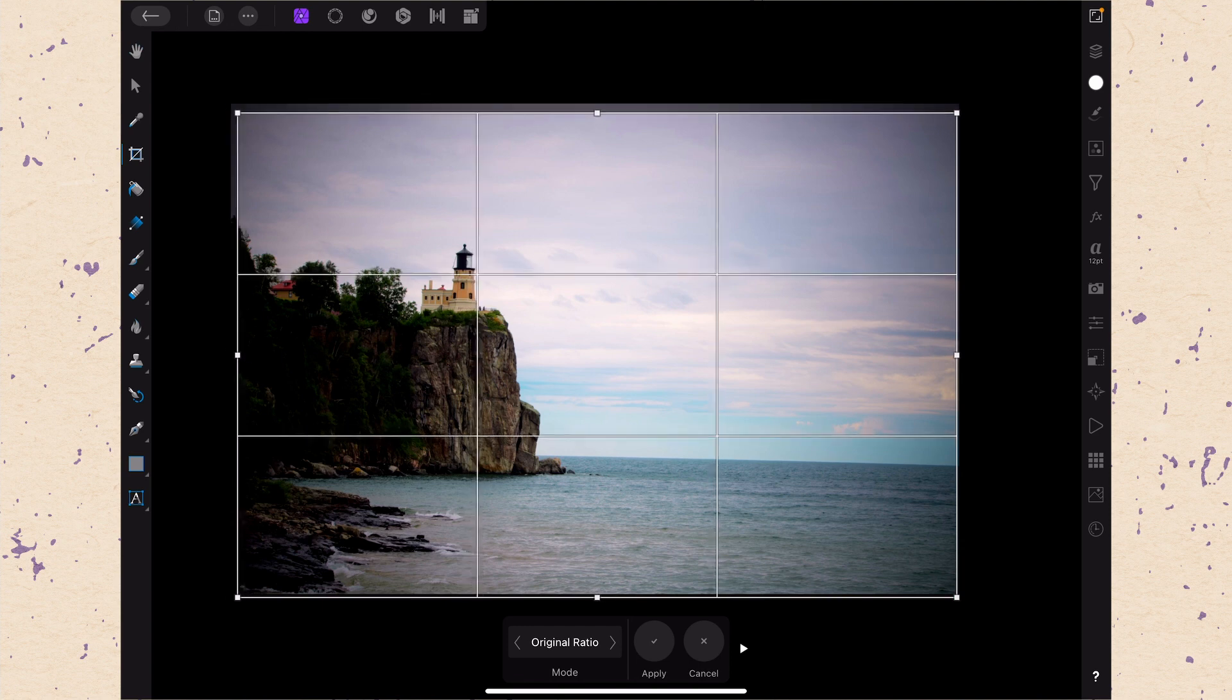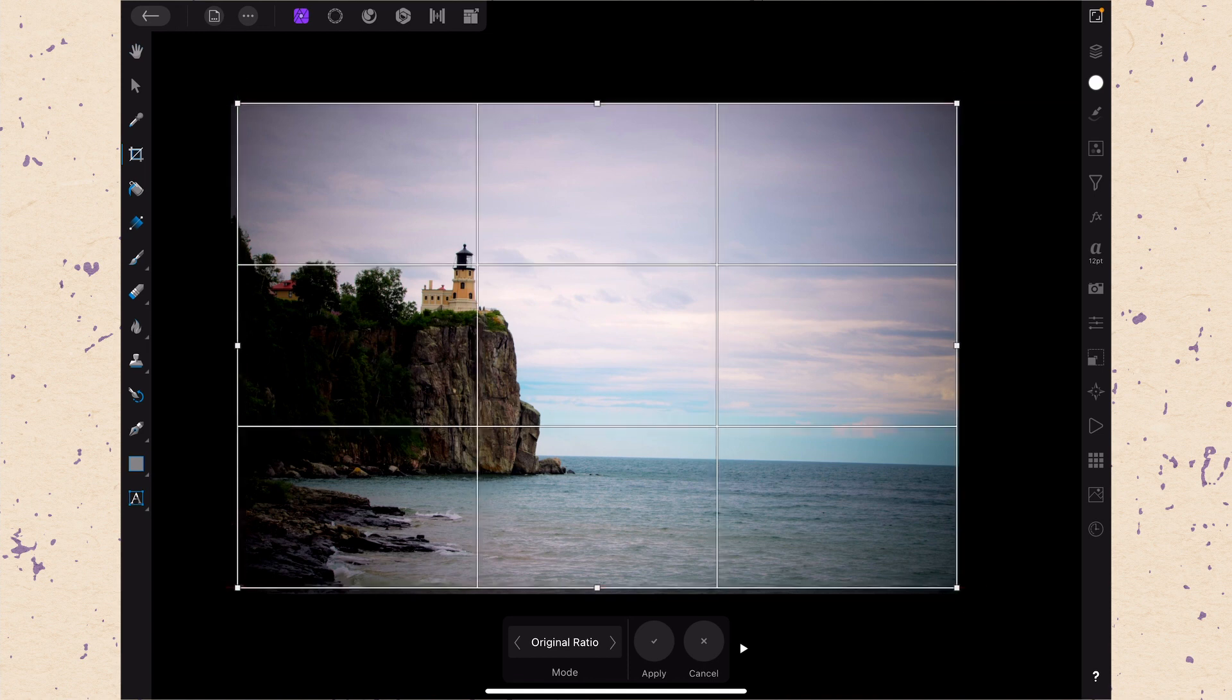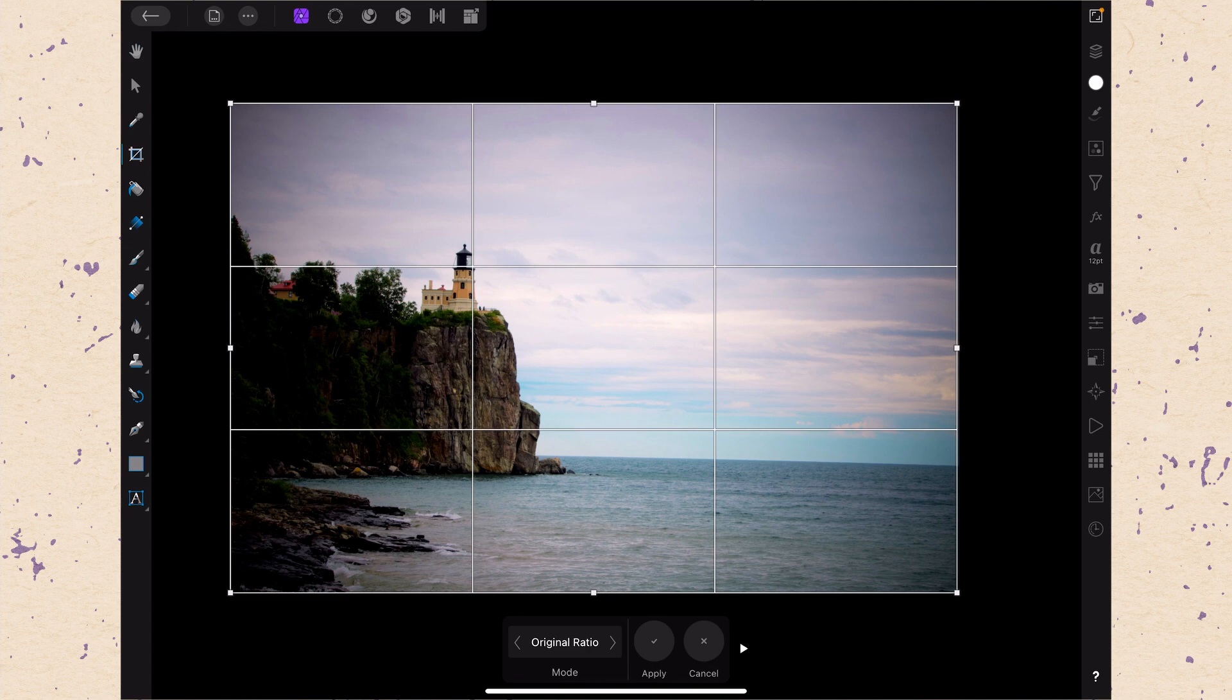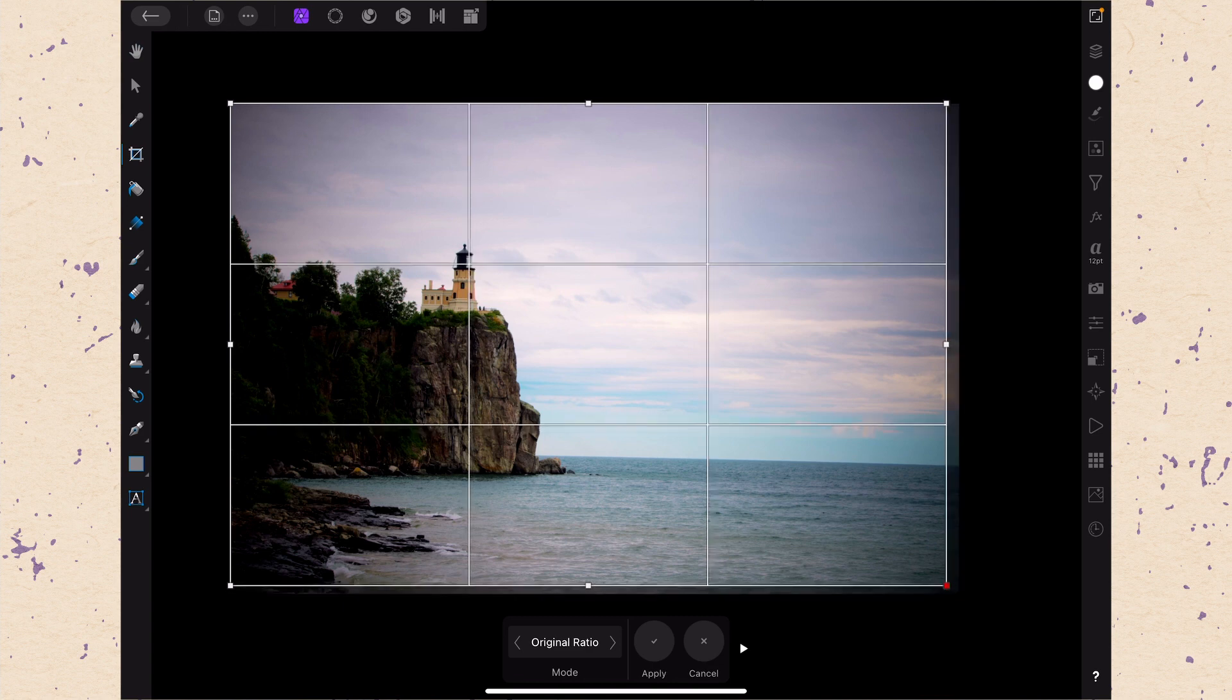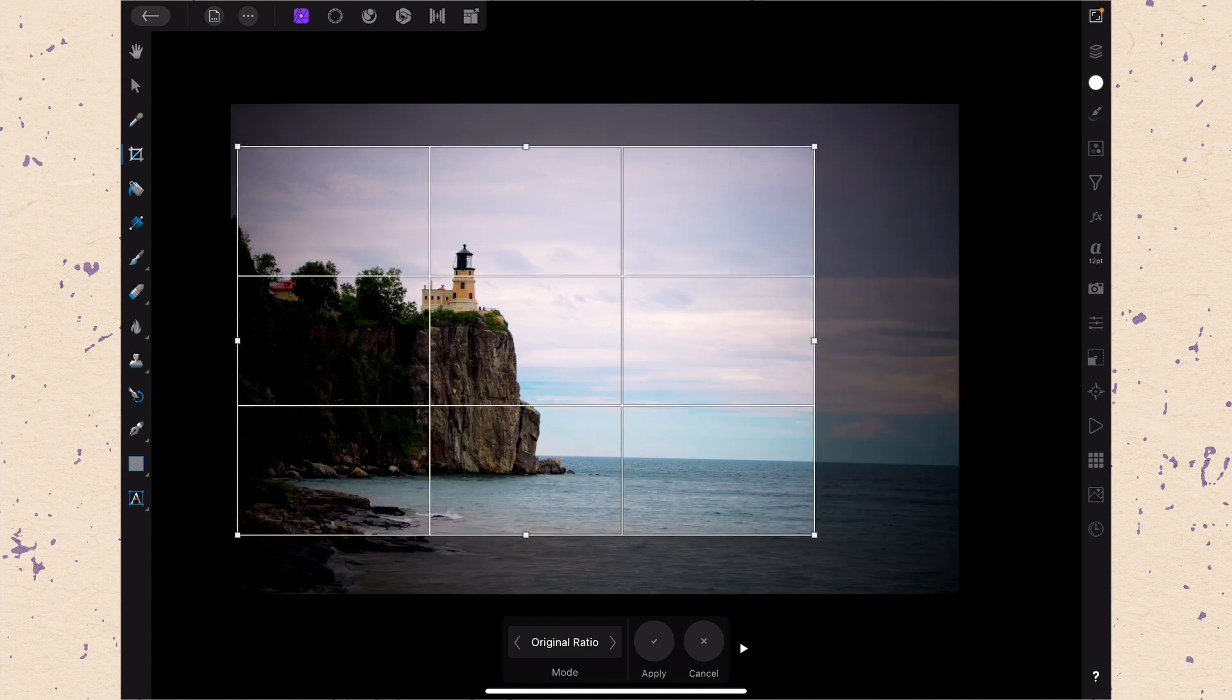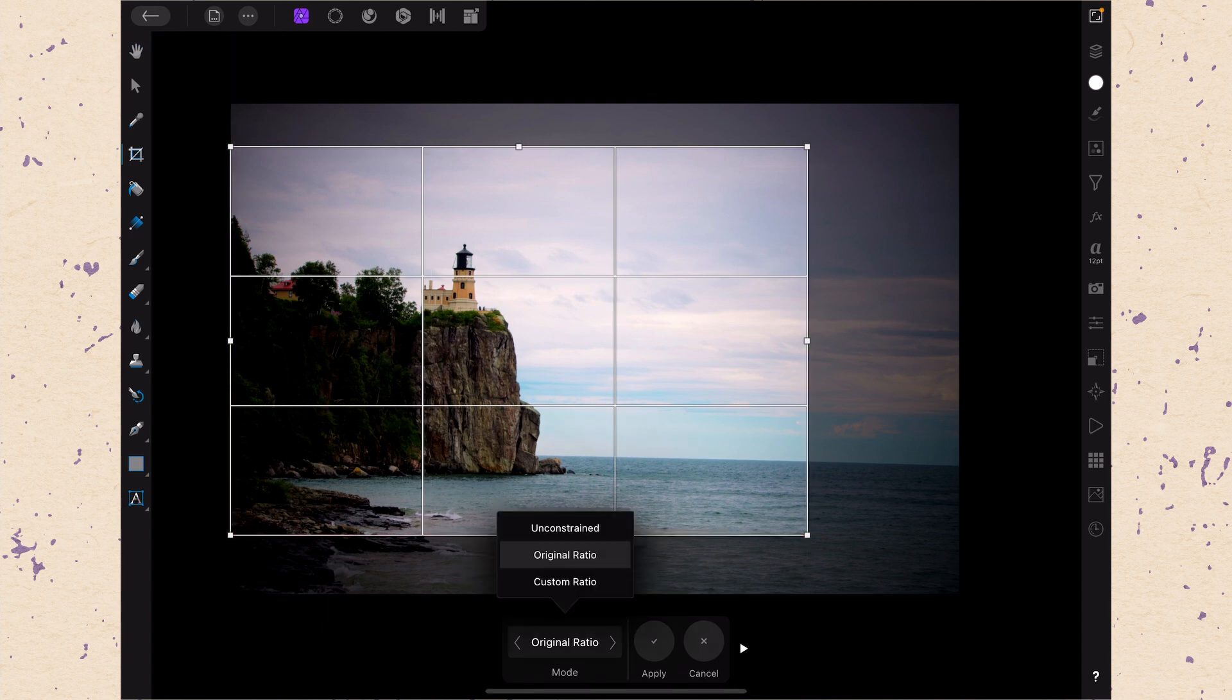One thing to know is that you can tap in the middle instead of on the edge and you can move it around. You can see it kind of snaps into place there and there we have it back set to the original. So when I'm on the original ratio I can make it smaller but that aspect ratio will never change.